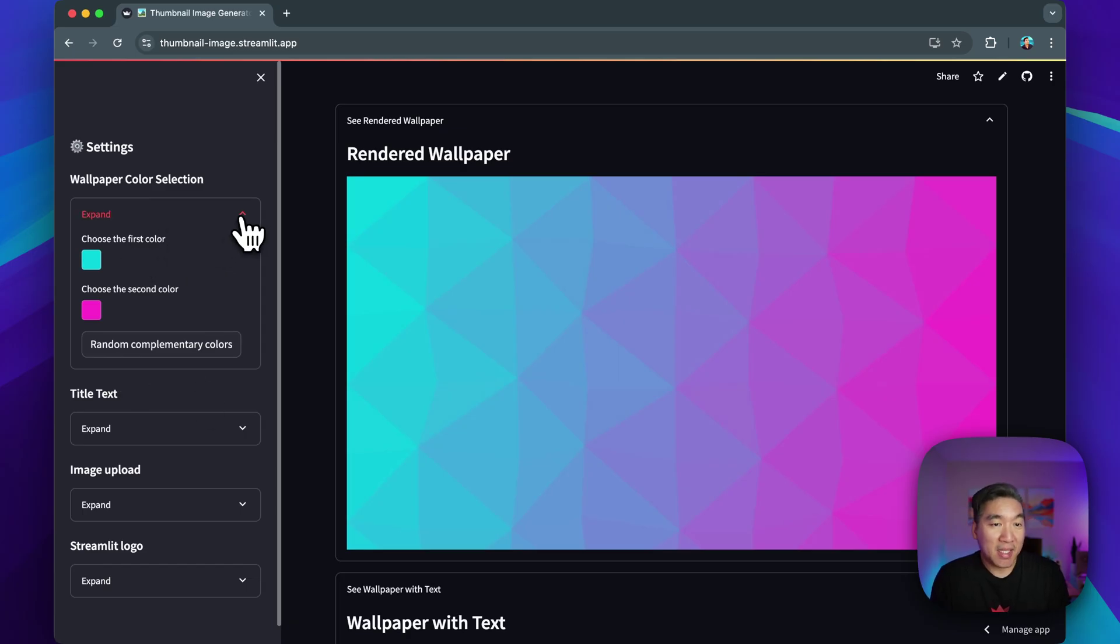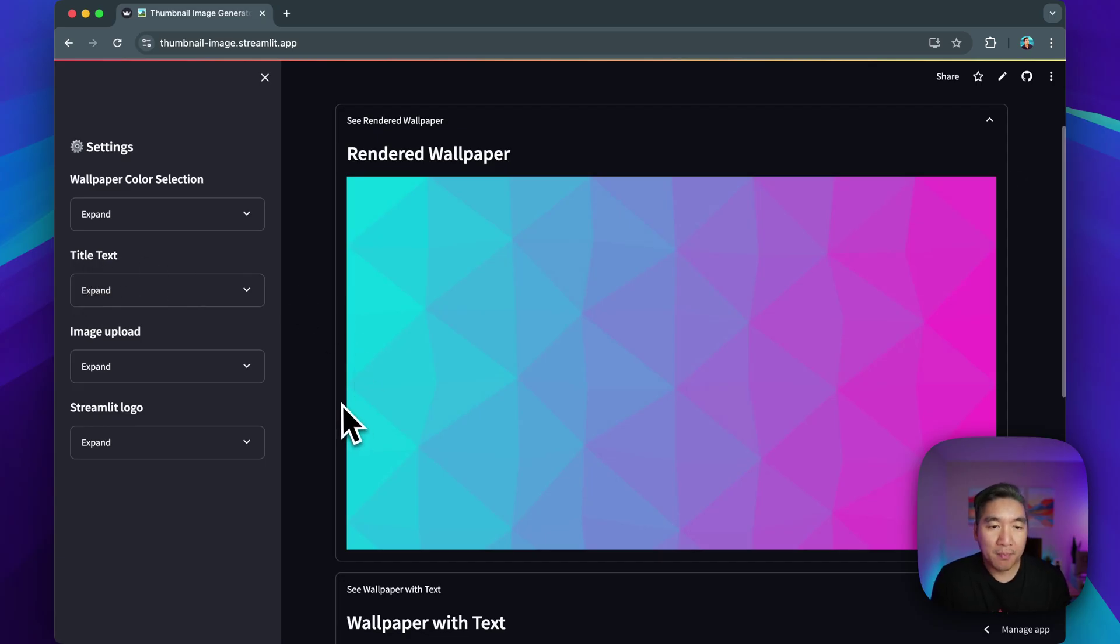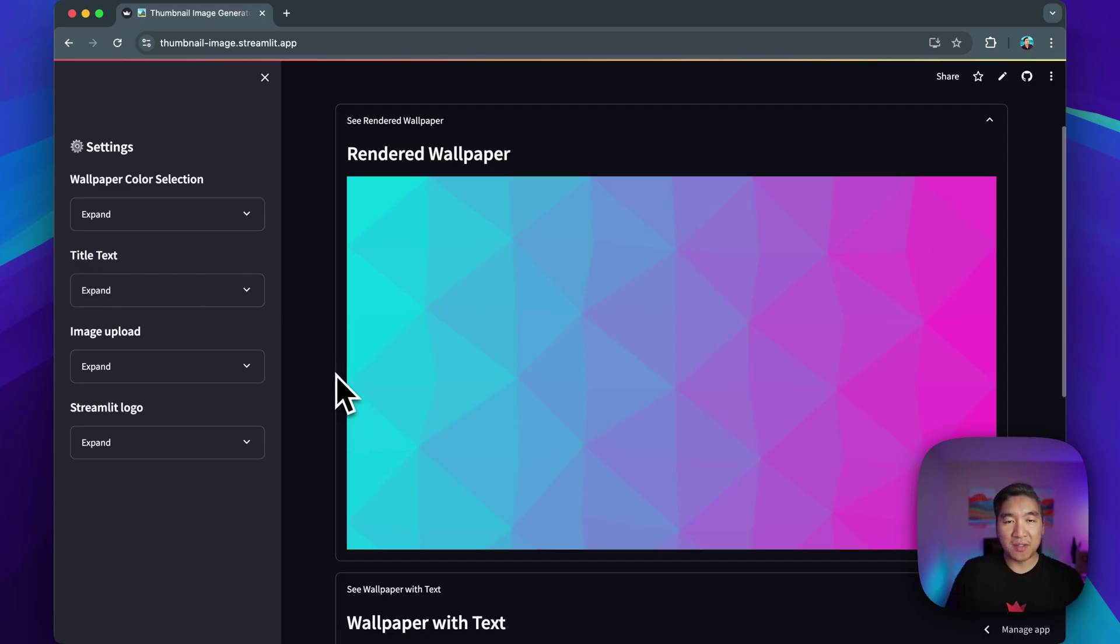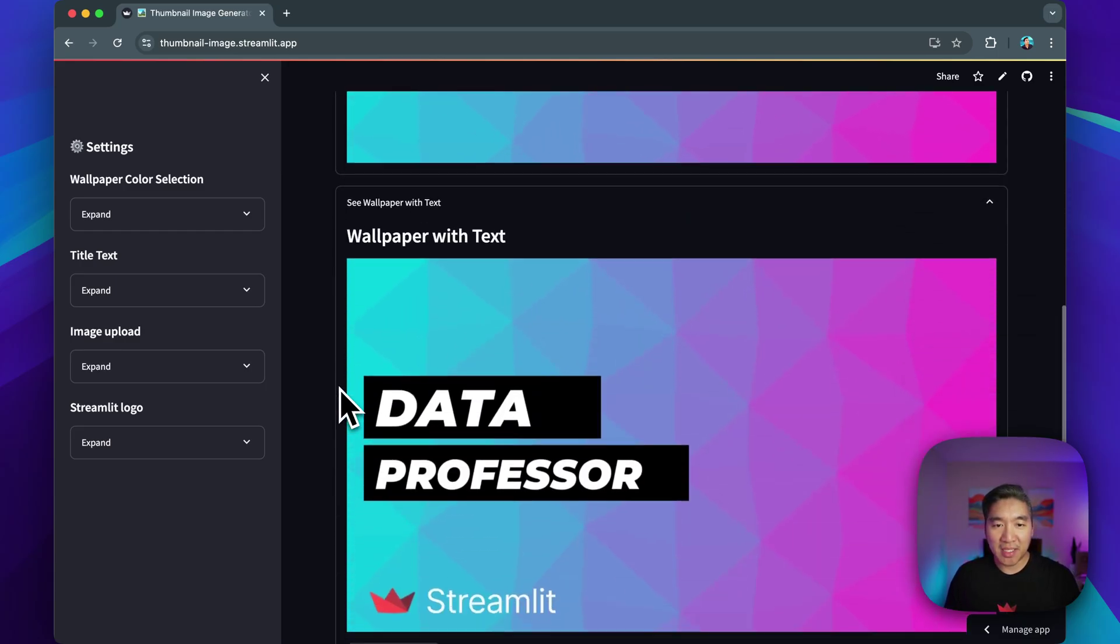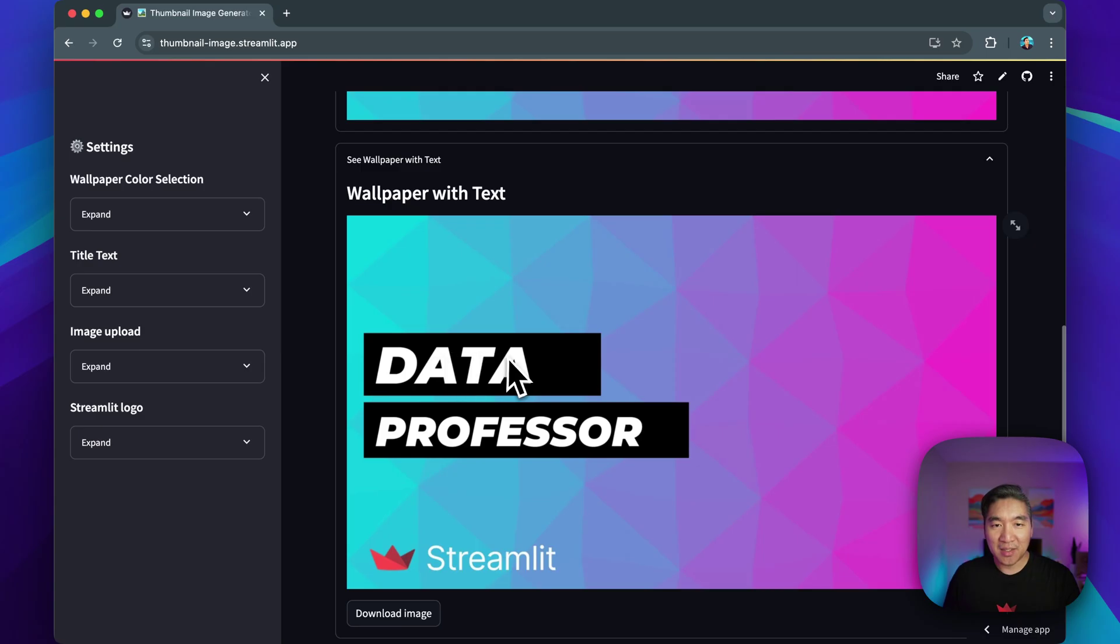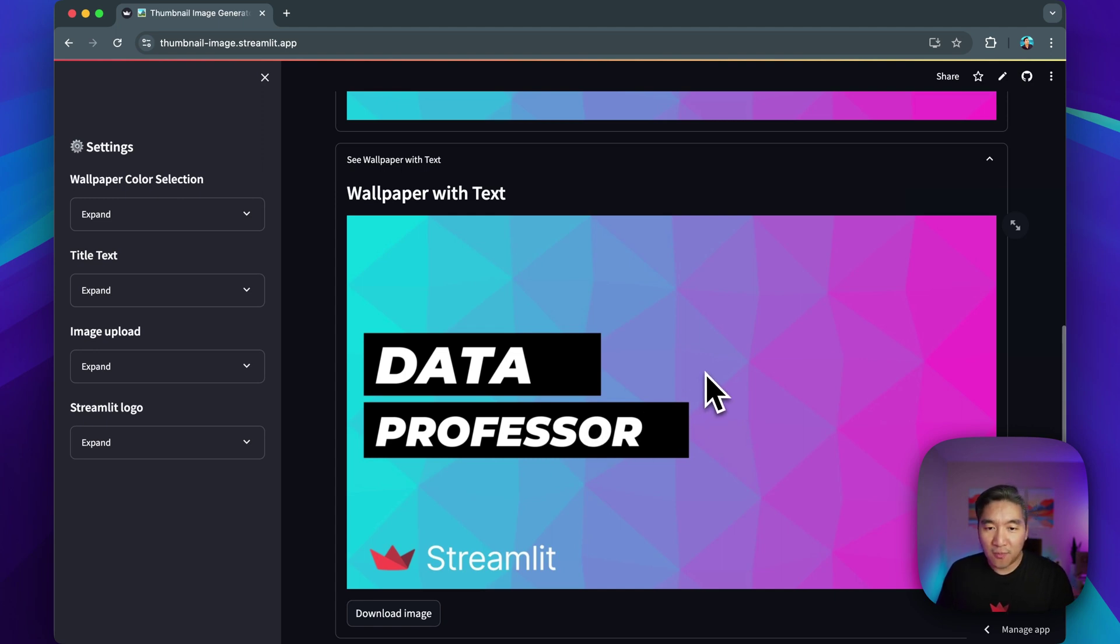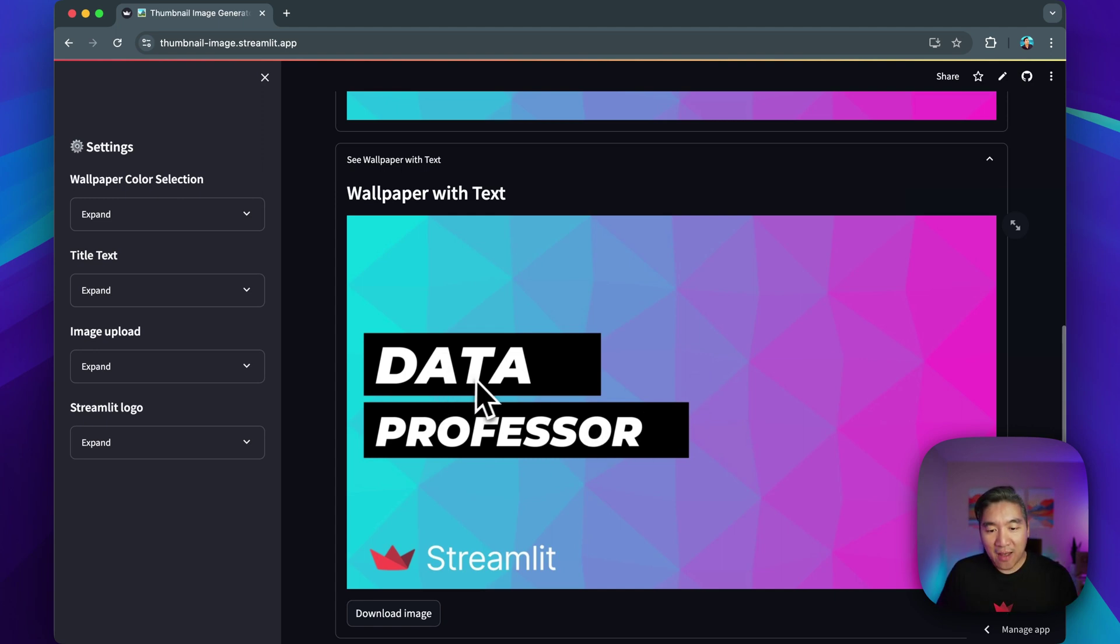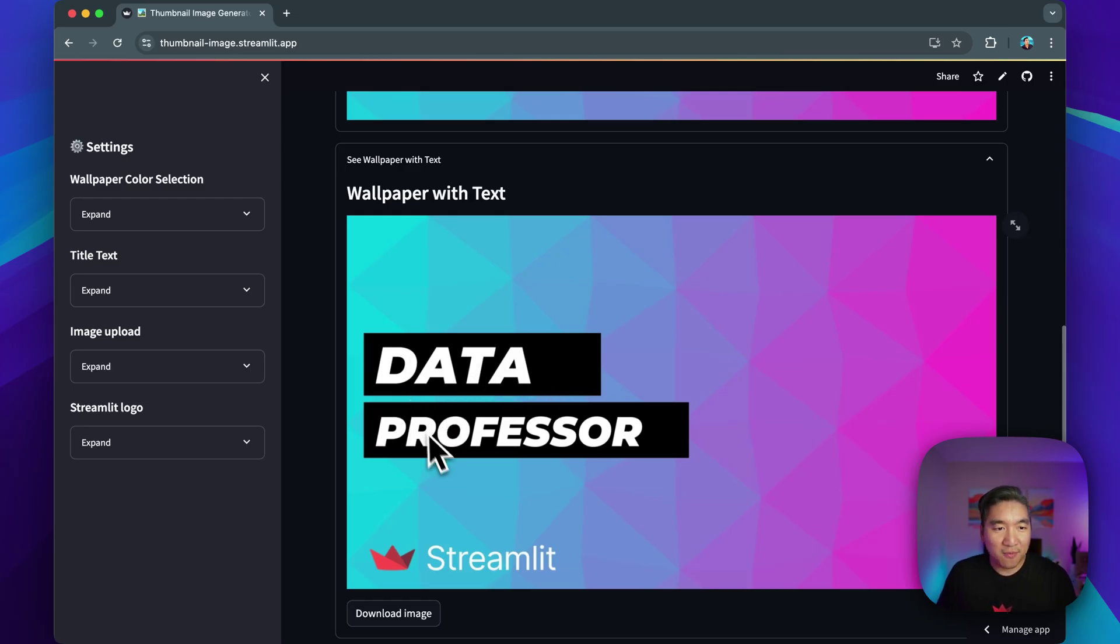And this is a collapsible expander box. Okay, so let's proceed to the title text. But before doing so, let me scroll down, let you see. So this is the rendered wallpaper. And if you scroll down, you're going to see that we're also adding text to the wallpaper image. So this will be ideal for YouTube thumbnail image. So I typically will have bold text that will describe the content of the tutorial. So by default, I'm just specifying data professor here.